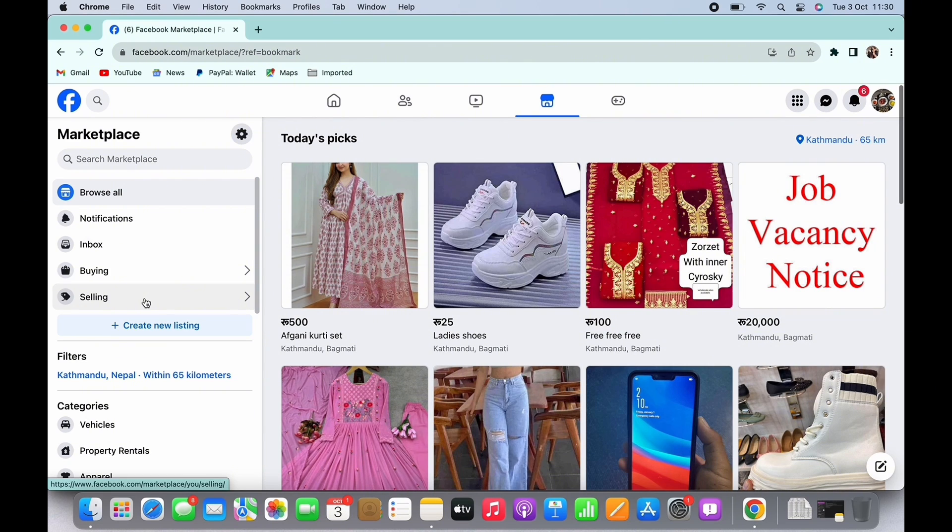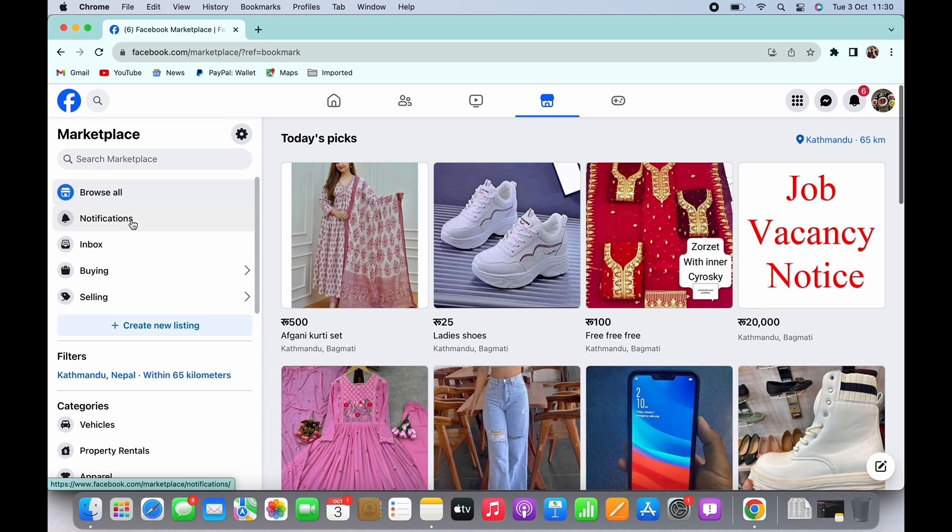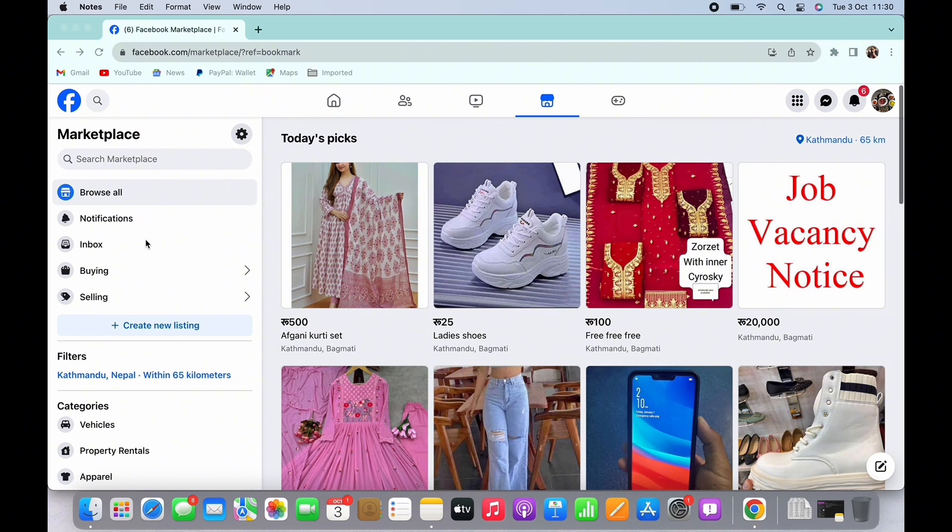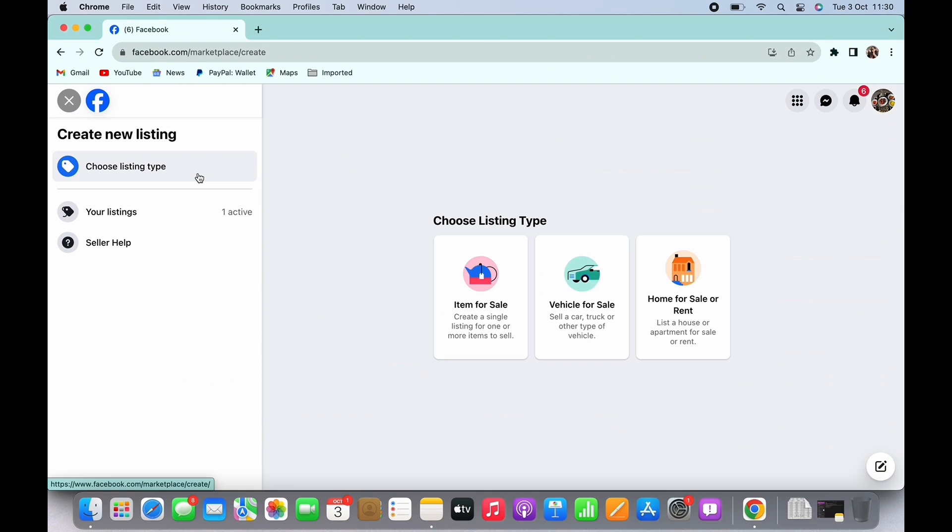You will see various options now such as notifications, inbox, buying and selling. You will also see the option for create new listing. By tapping on that you will be allowed to create a new list.